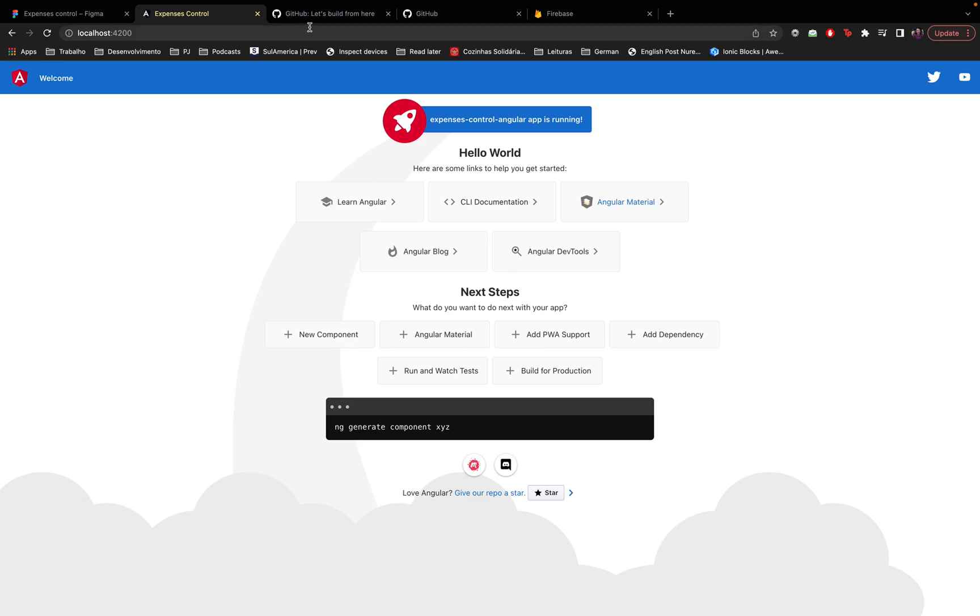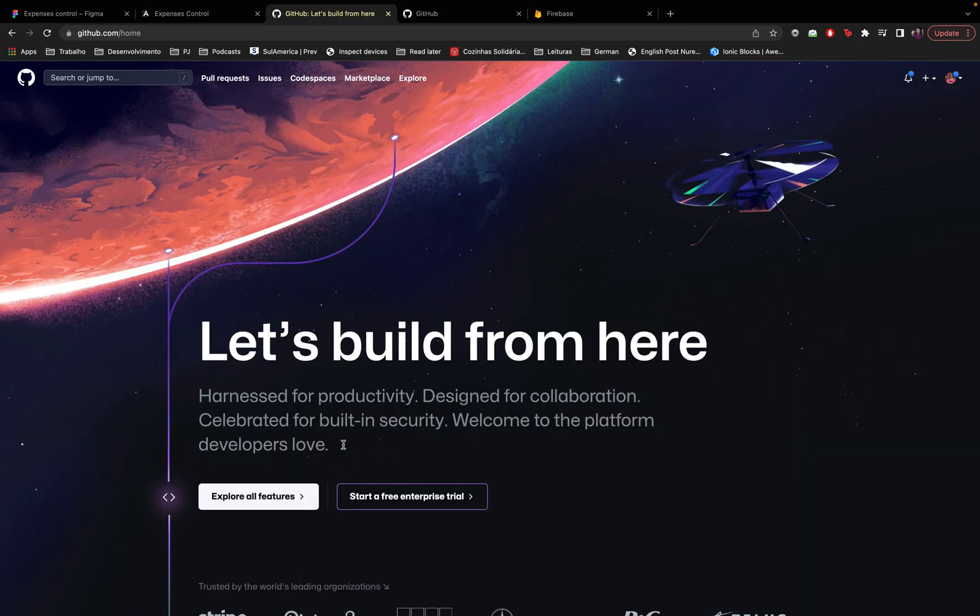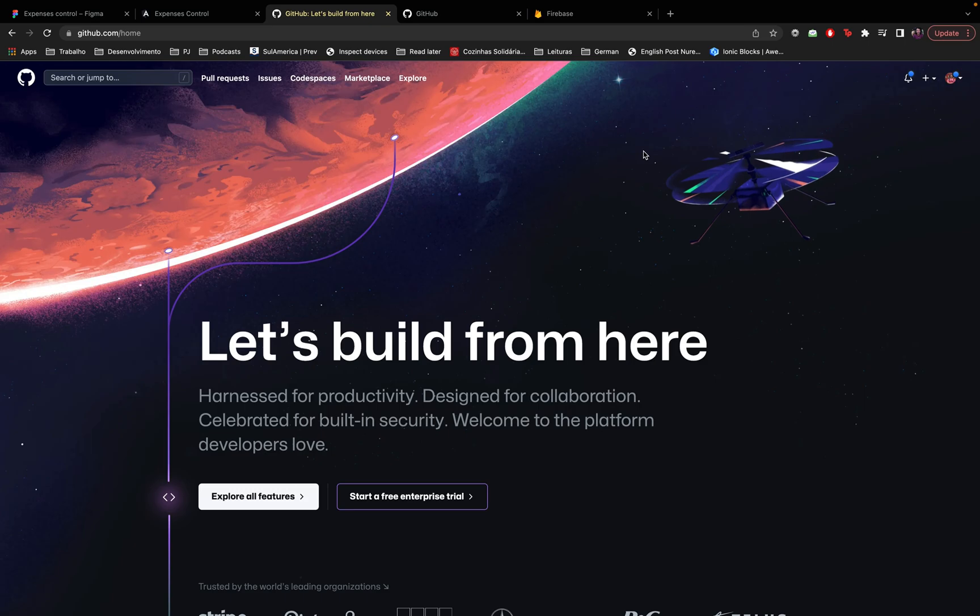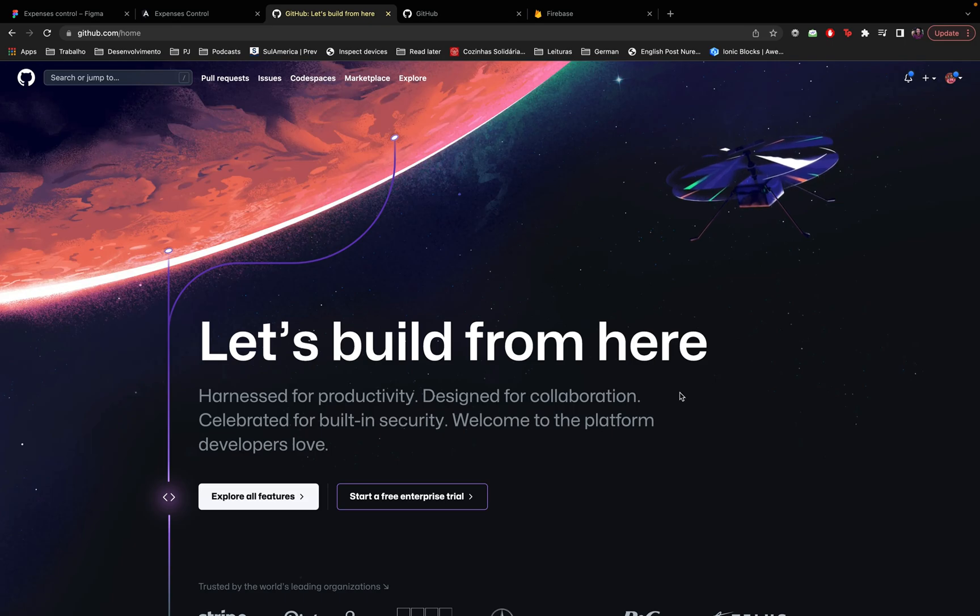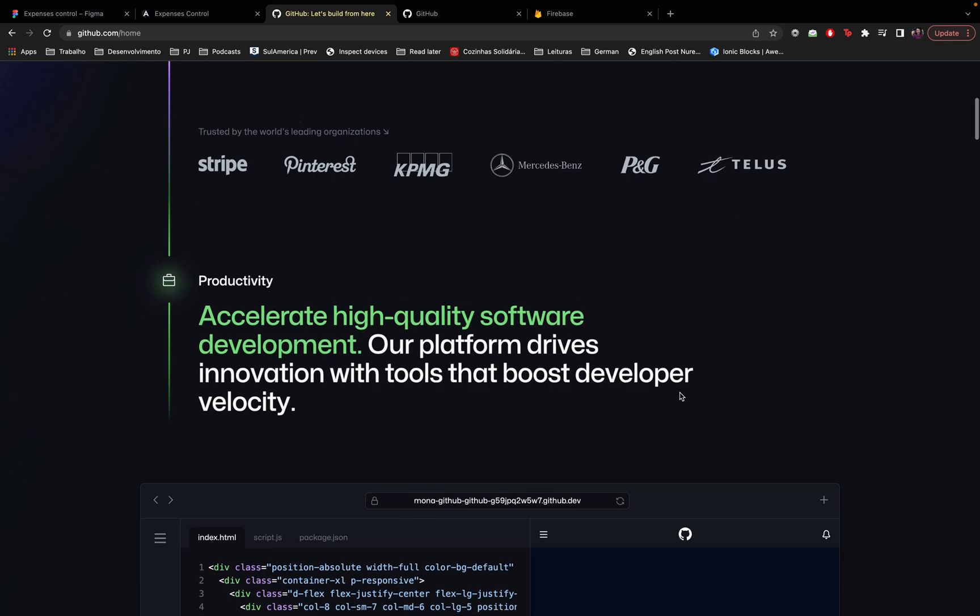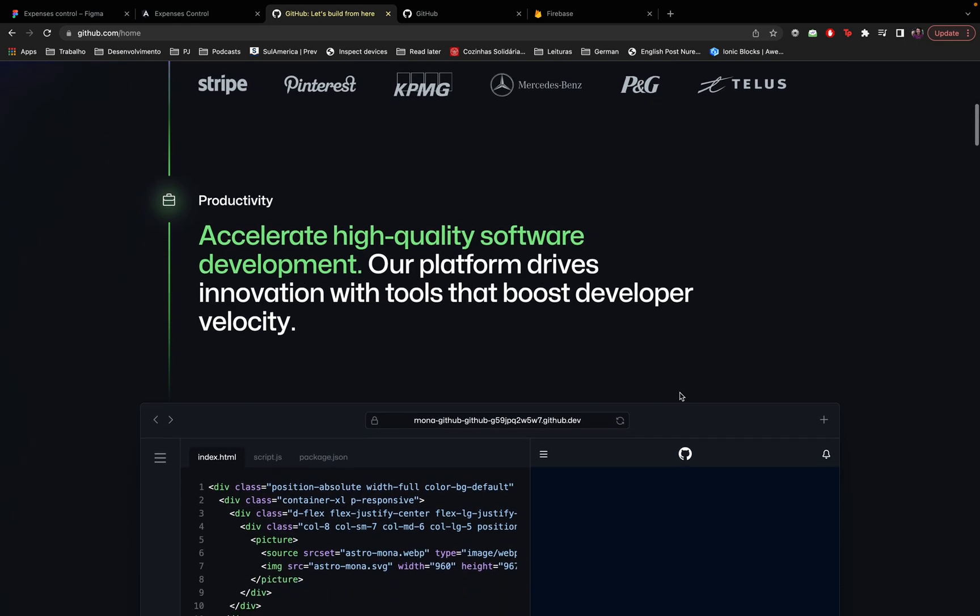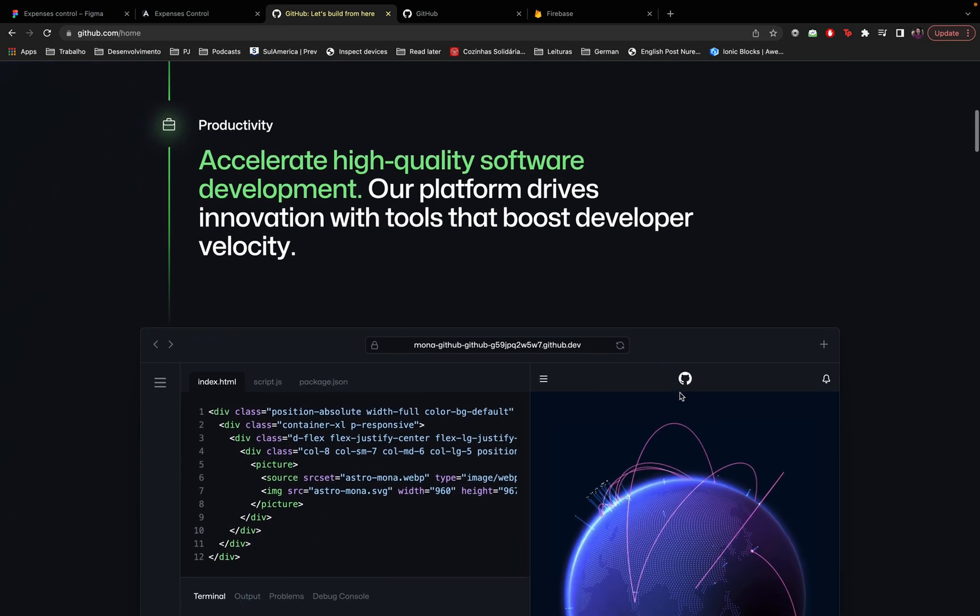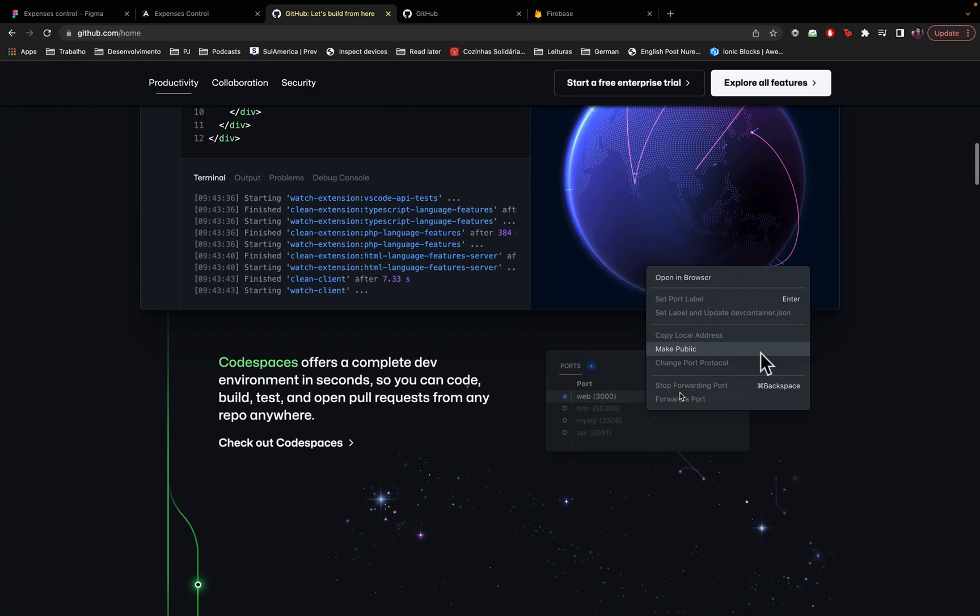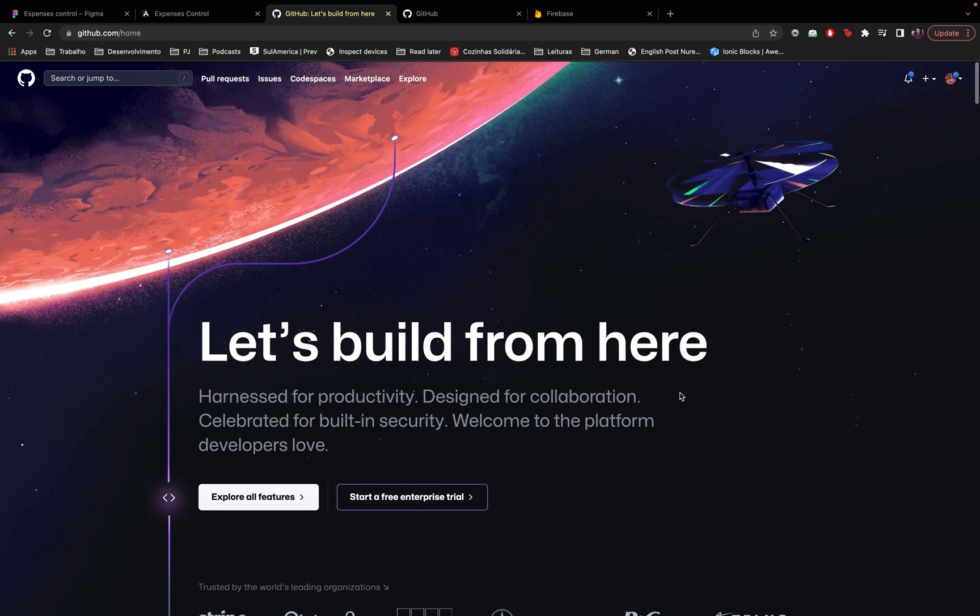Alright, so let's talk about GitHub. So if you start working for a company you probably, most probably, I hope at least, will be using GitHub as a code hosting platform so you can do version control and you can collaborate with other developers.